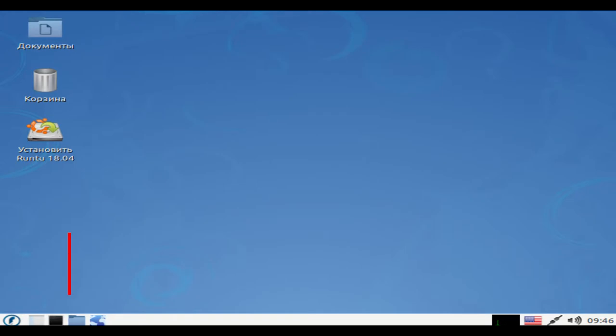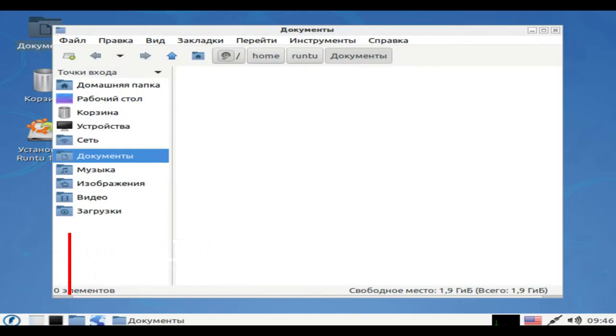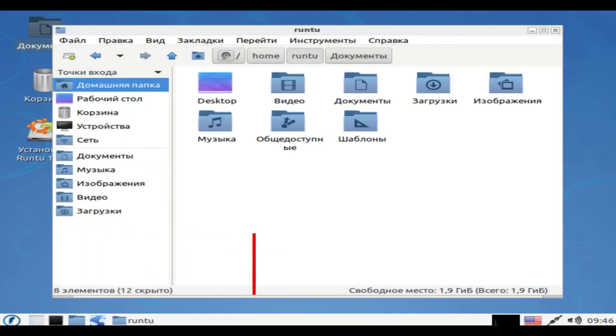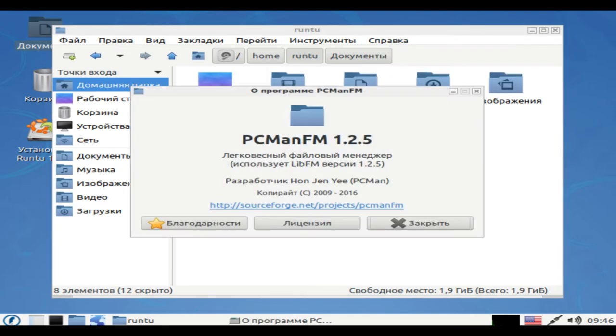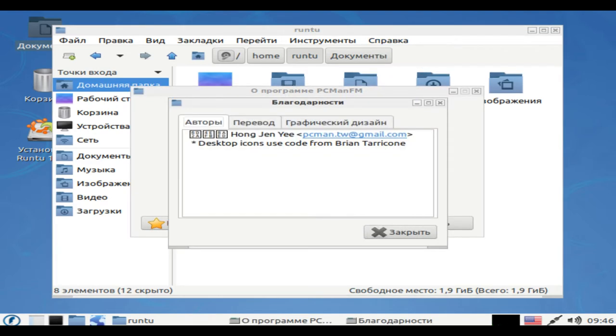Hello and welcome. Run 2 is a Russian desktop Linux distribution based on Ubuntu's LTS releases. It features full support for Russian and a variety of extra applications, tools, and media codecs.